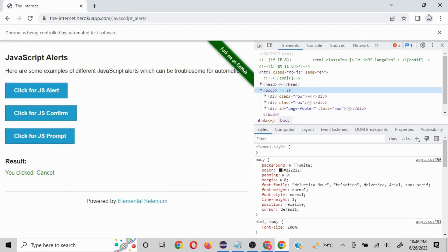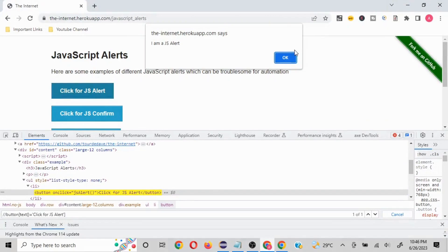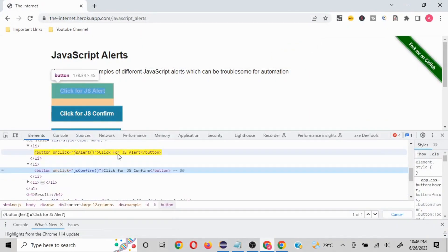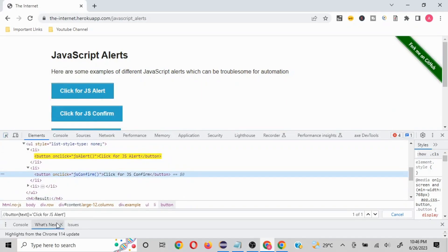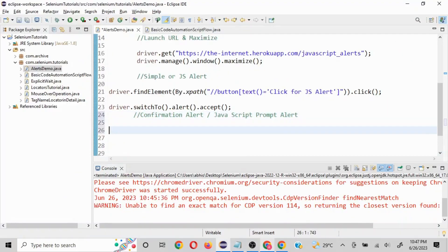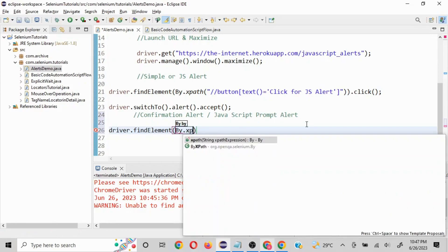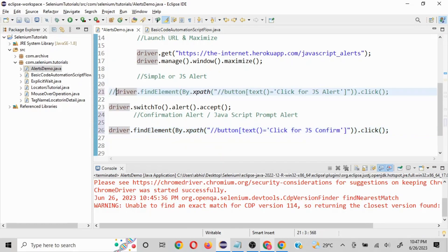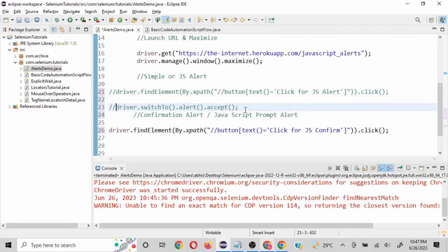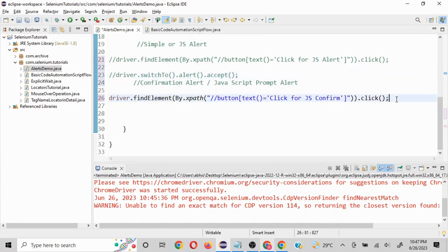For the JS confirm, we need to get the locator for that button. I'll inspect the element — instead of 'JS alert' in the XPath text, I'll use 'JS confirm'. So I'll change the XPath accordingly and it finds one of one, so that's good. I'll copy this and write driver.findElement(By.xpath(...)) and mention click().